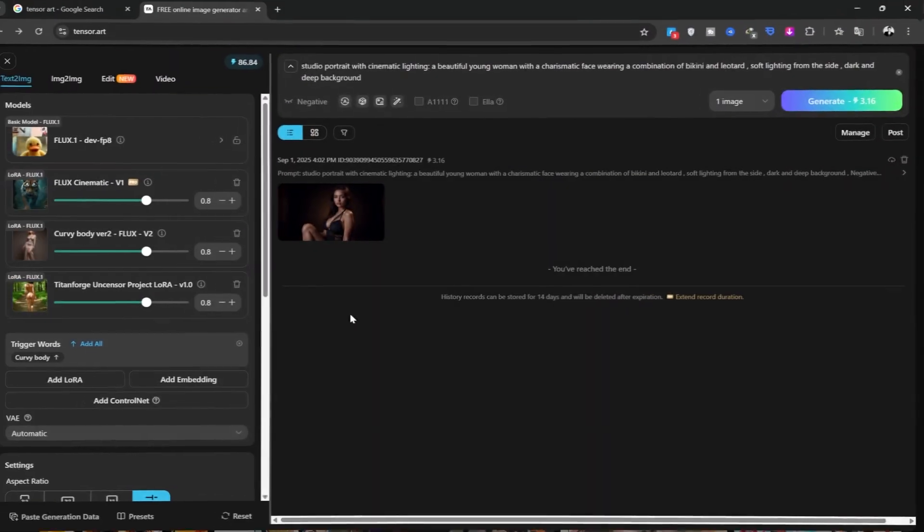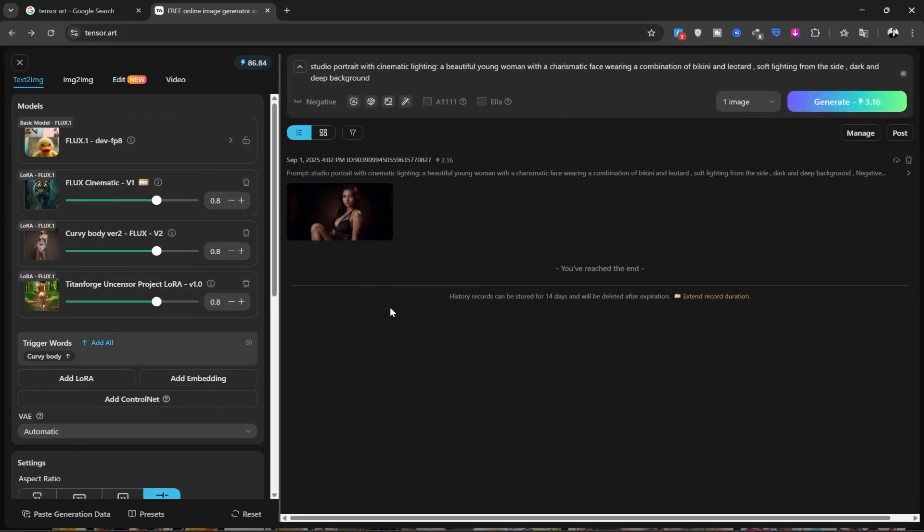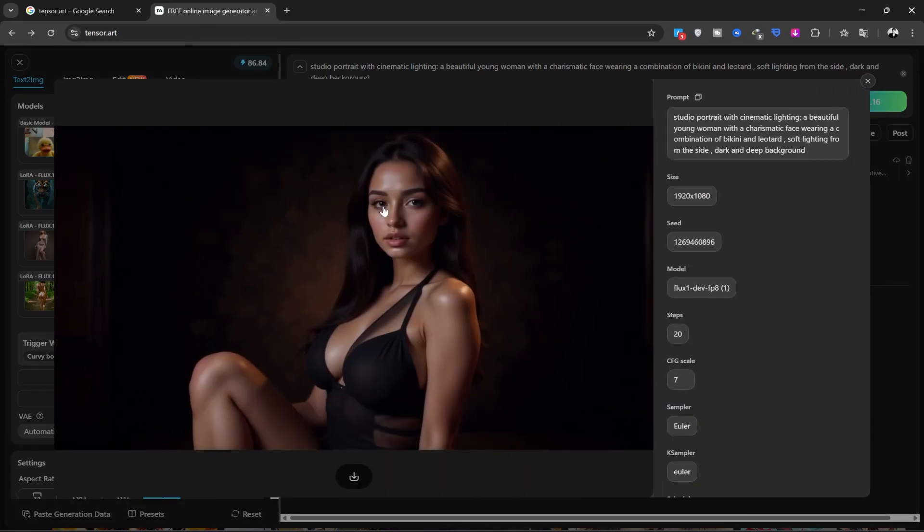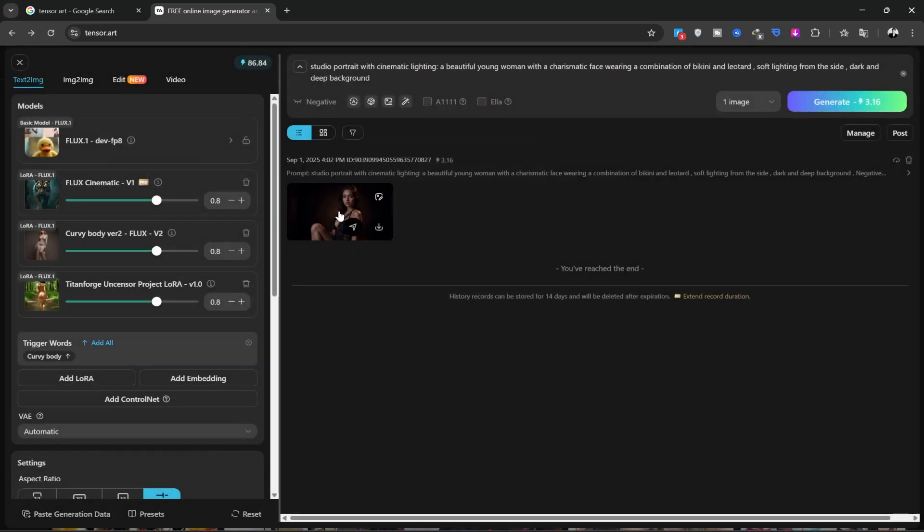The image is ready. I'll open it. You can see how real and stunning it is. It's followed all the instructions perfectly. You can download your image from this section.